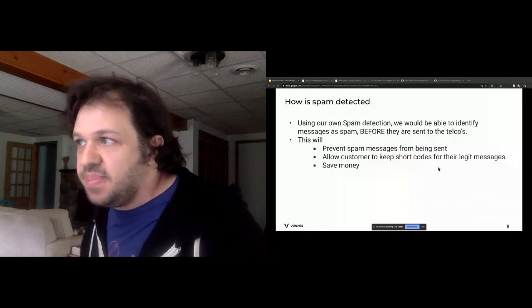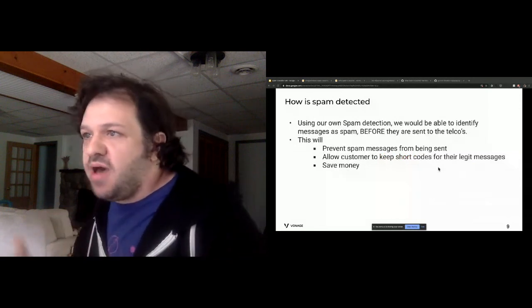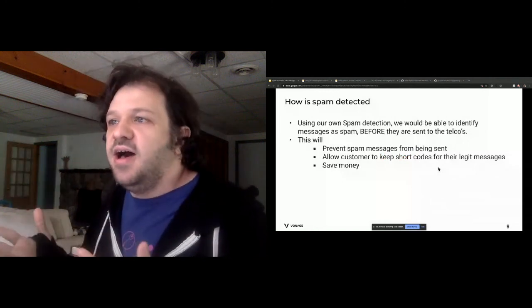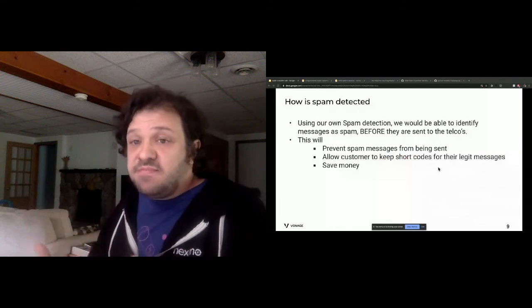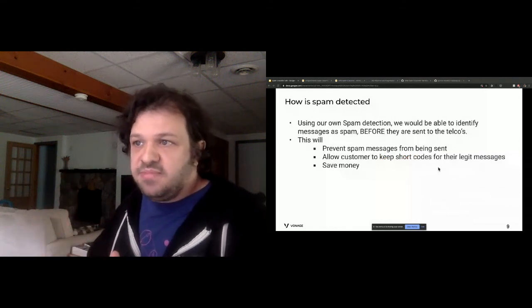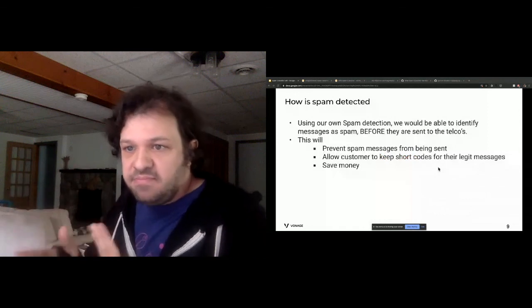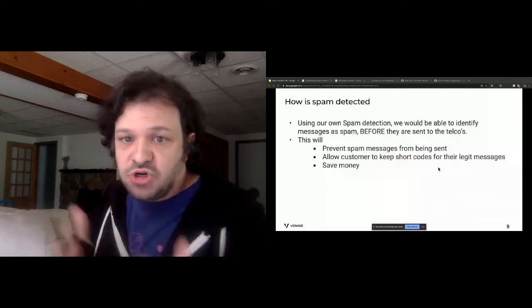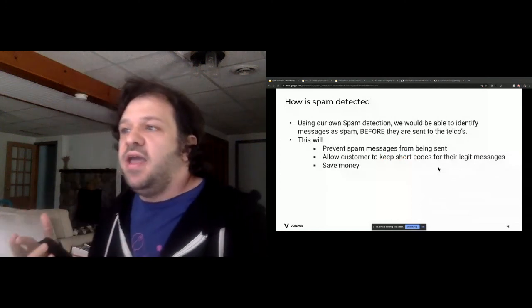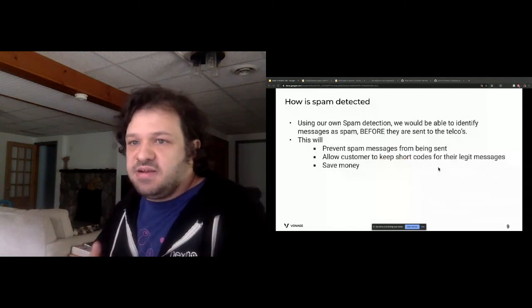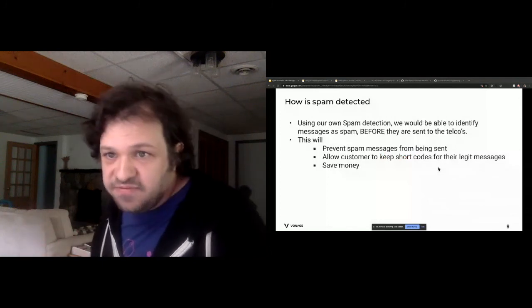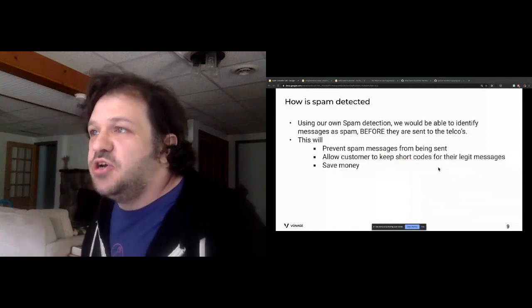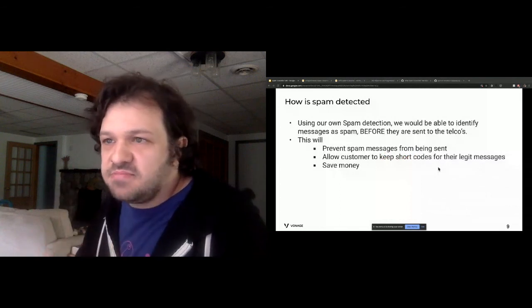Before building a machine learning model you need to figure out the benefits. This model will prevent spam messages from going out — before a message is sent, we check if it's spam, and if so we hold it for an internal team to verify. This also prevents short code theft and will save Vonage and the customer money. The benefits are clear before we start.